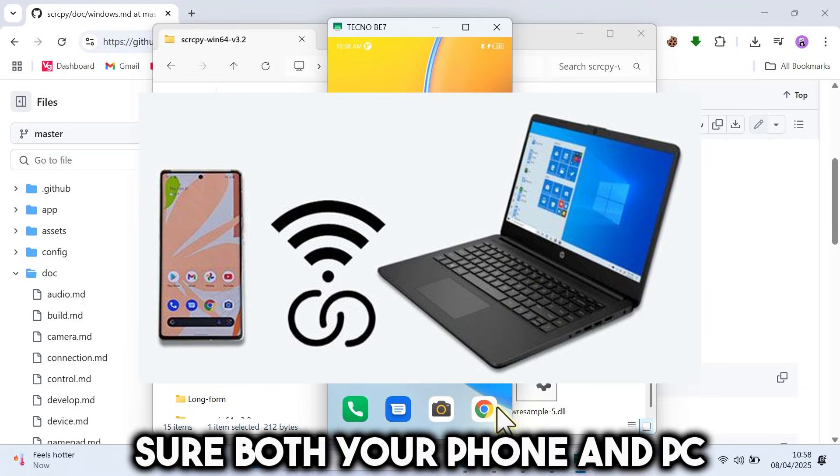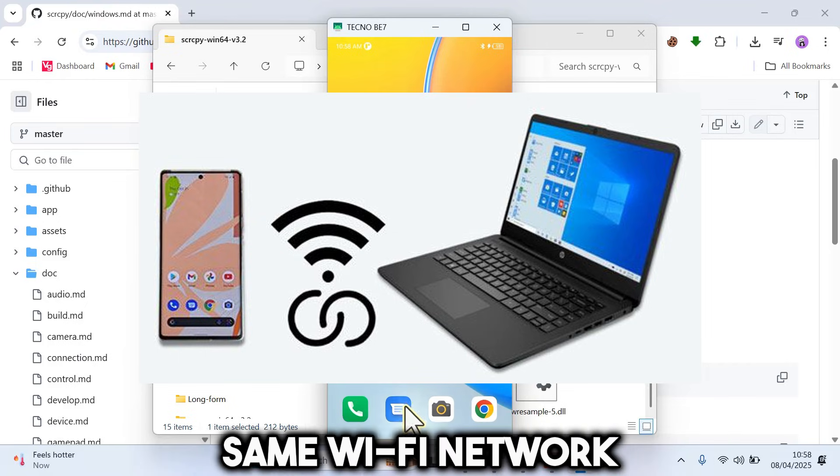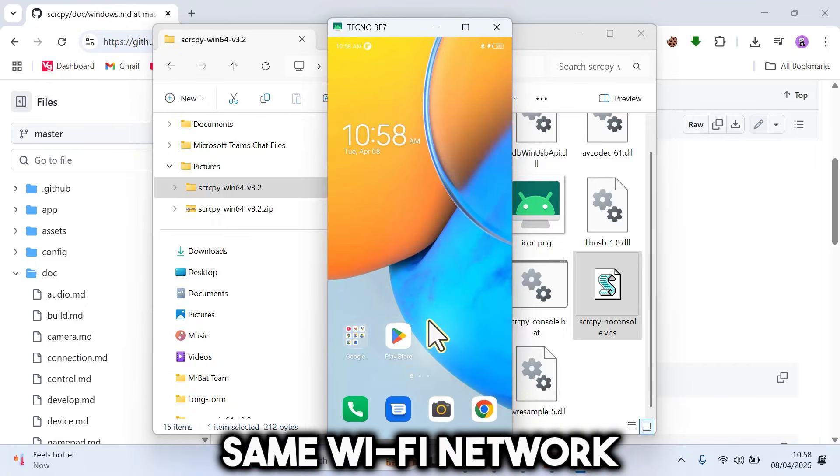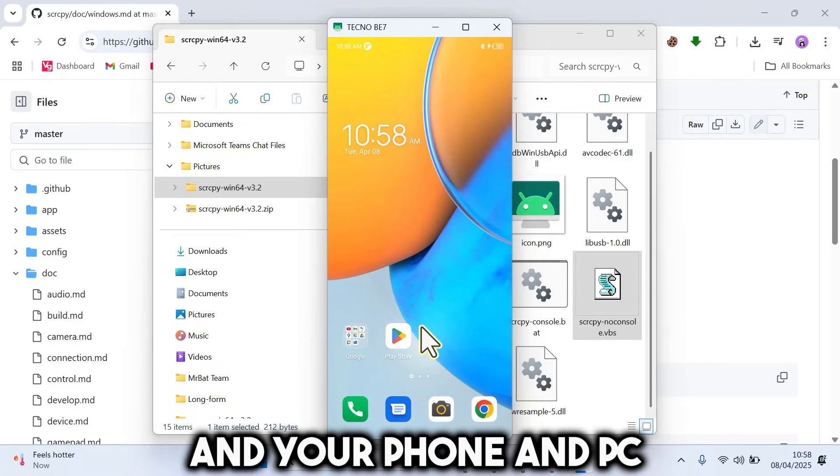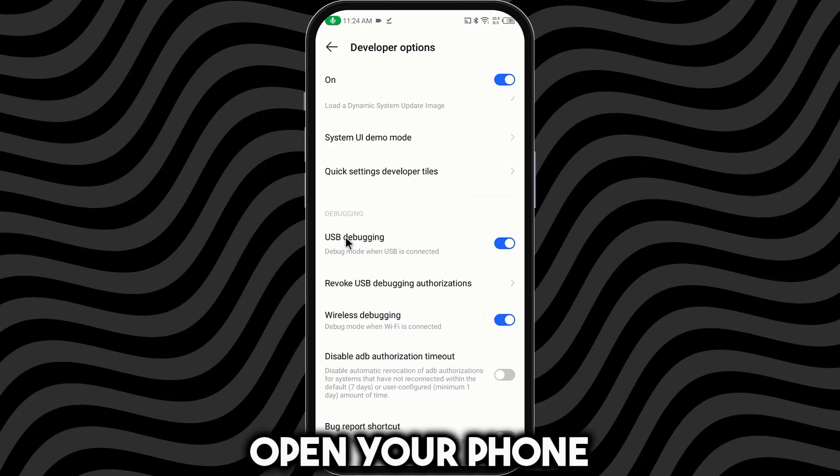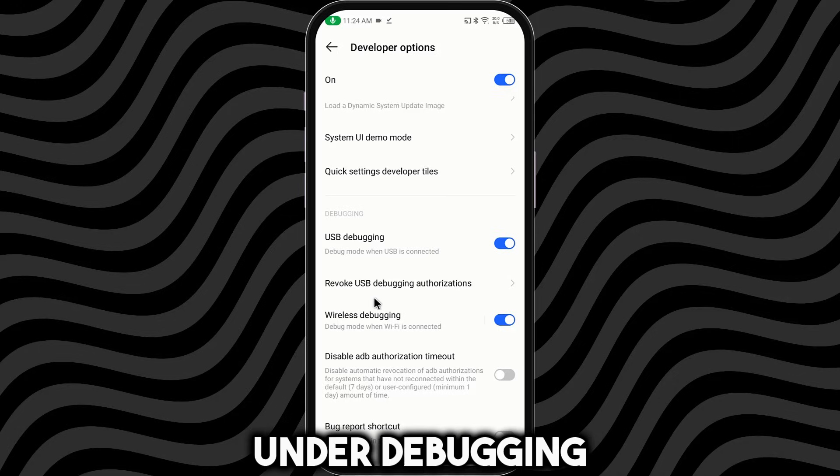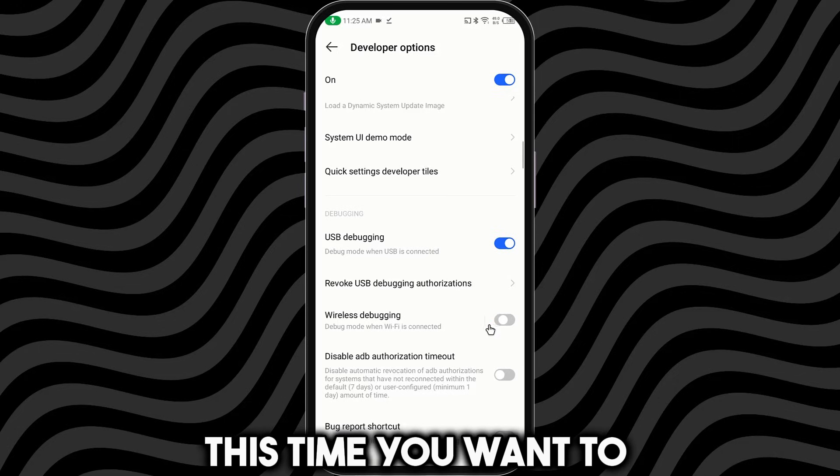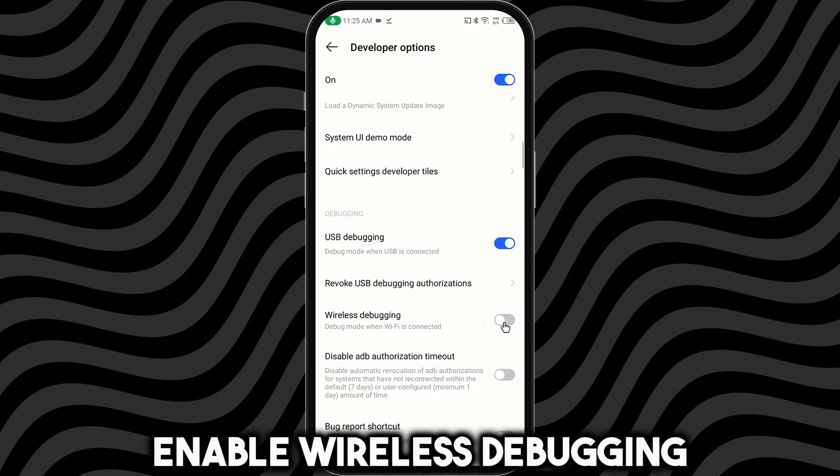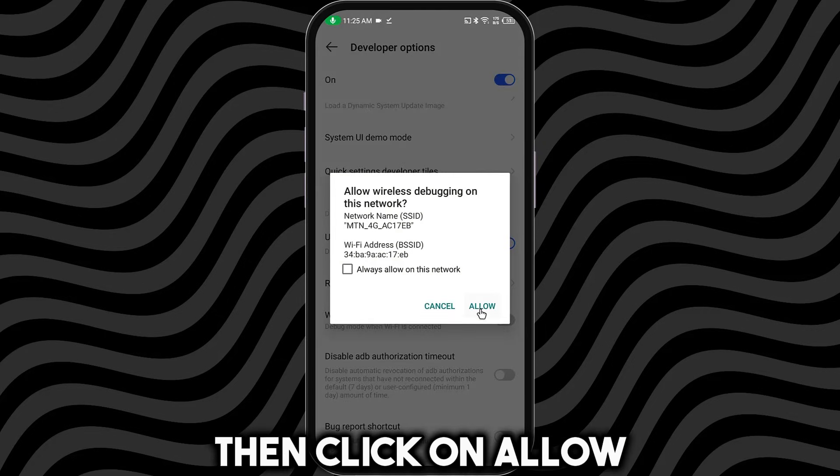First, you want to make sure both your phone and PC are connected to the same Wi-Fi network. And your phone and PC are still connected using USB. Then you want to open your phone and navigate to developer options. Under debugging, this time you want to enable wireless debugging. Then click on Allow.